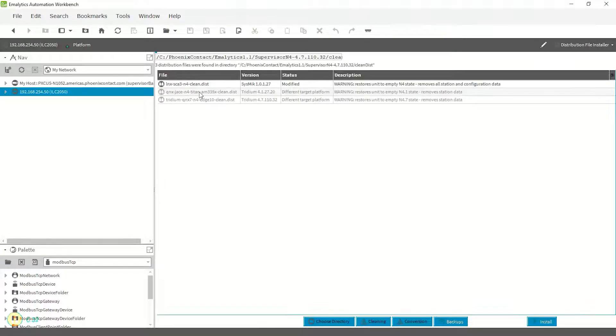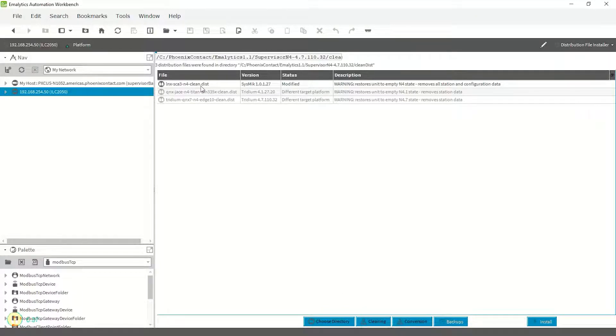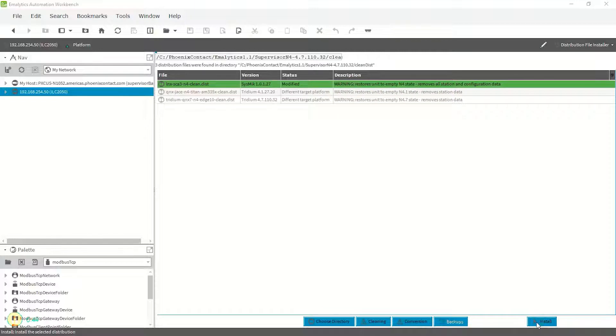Select the cleaning option at the bottom of the screen. This will bring the installer for the ILC-2050 BI that is used to clean it to factory default. Select the non-grayed out file, then click the Install button at the bottom of the screen.